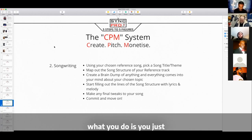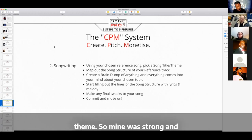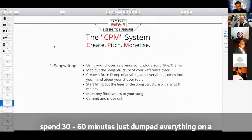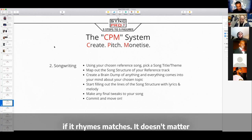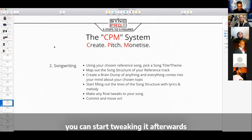And then what you do is you just create a big brain dump of that theme. So mine was 'Strong.' And for 30 to 60 minutes, just dump everything on a piece of paper — don't even think about if it rhymes, if it matches. It doesn't matter. Just write everything down, because then you can start tweaking it afterwards.